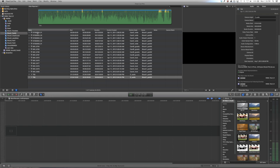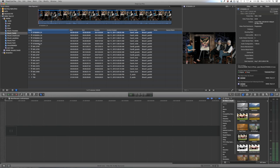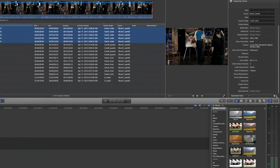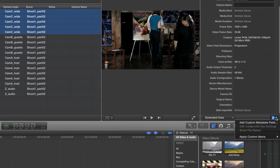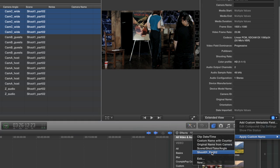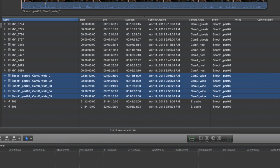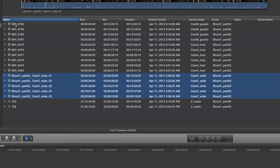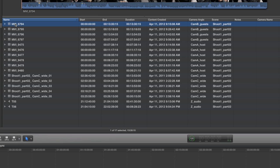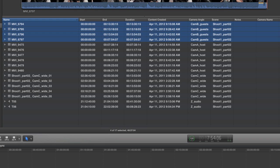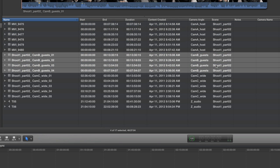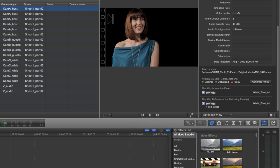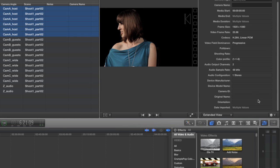We're going to jump back into the event browser and rename all of our clips. I'm going to start off by selecting all of my wide angle camera C clips. Then I'm going to go under apply custom name, and there is the preset on the bottom that we just made. Look at that - all of our clips have been renamed shoot one part two cam C underscore wide underscore 01 through 05.